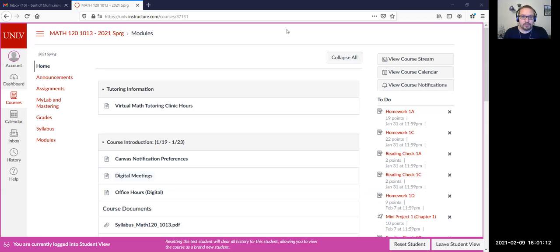Let's jump to the web campus here and let me pull up the chat. Whenever I switch to sharing screens it always makes my chat disappear, so there we go.